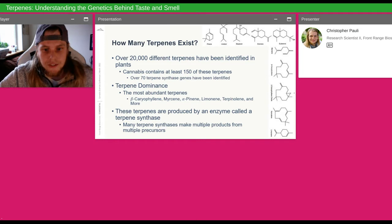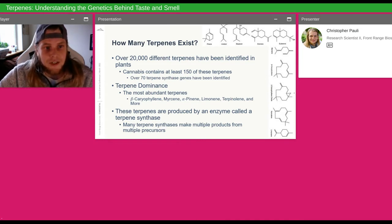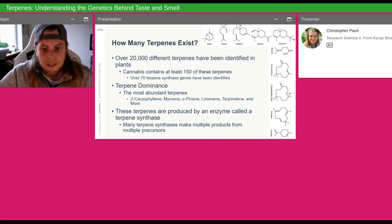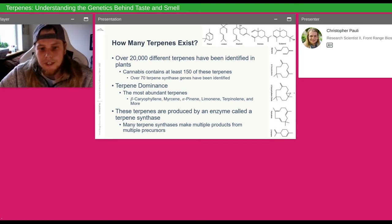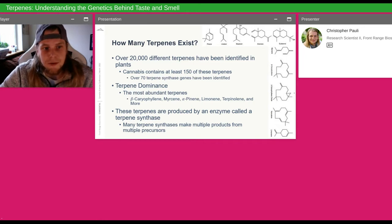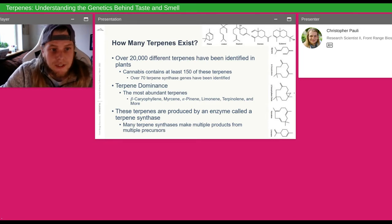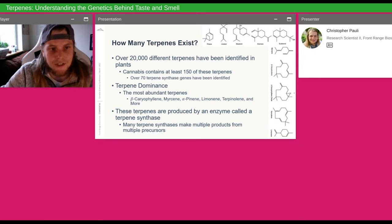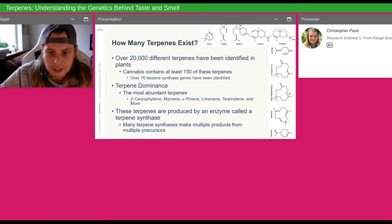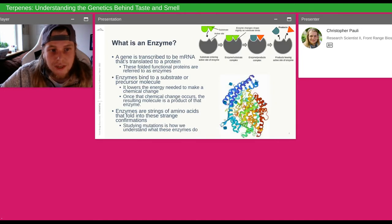We're still working to understand how many different terpenes are out there as our chemical and genetic methods get better. What we're finding is that terpene synthases can be really indicative of what the terpene profile is and how that breakdown happens. There are many different terpene synthases, and each of them make multiple products — they'll take in the same chemical precursor and turn it into multiple different chemicals.